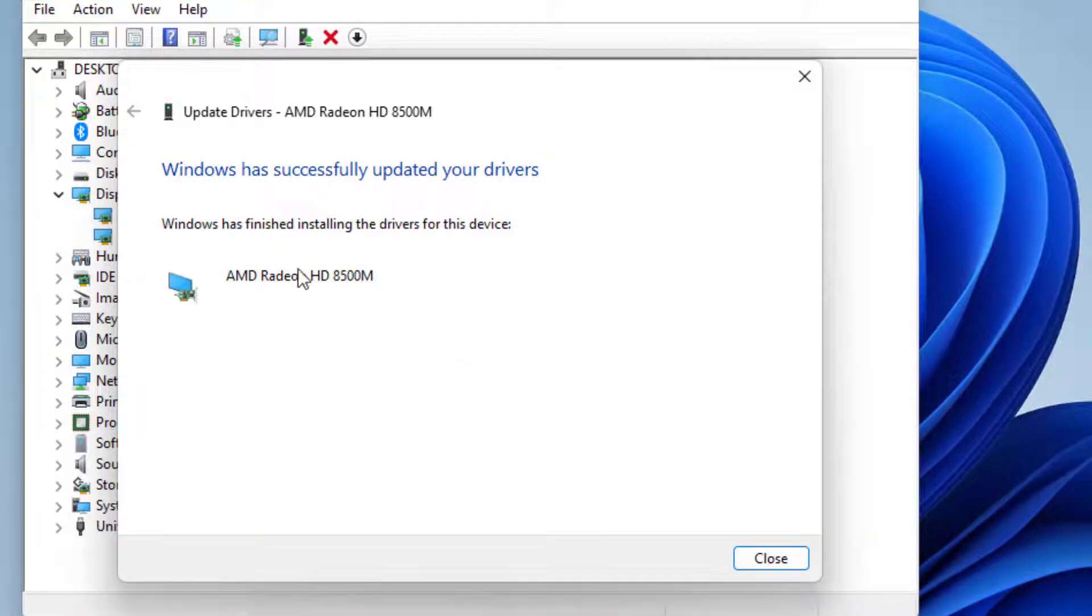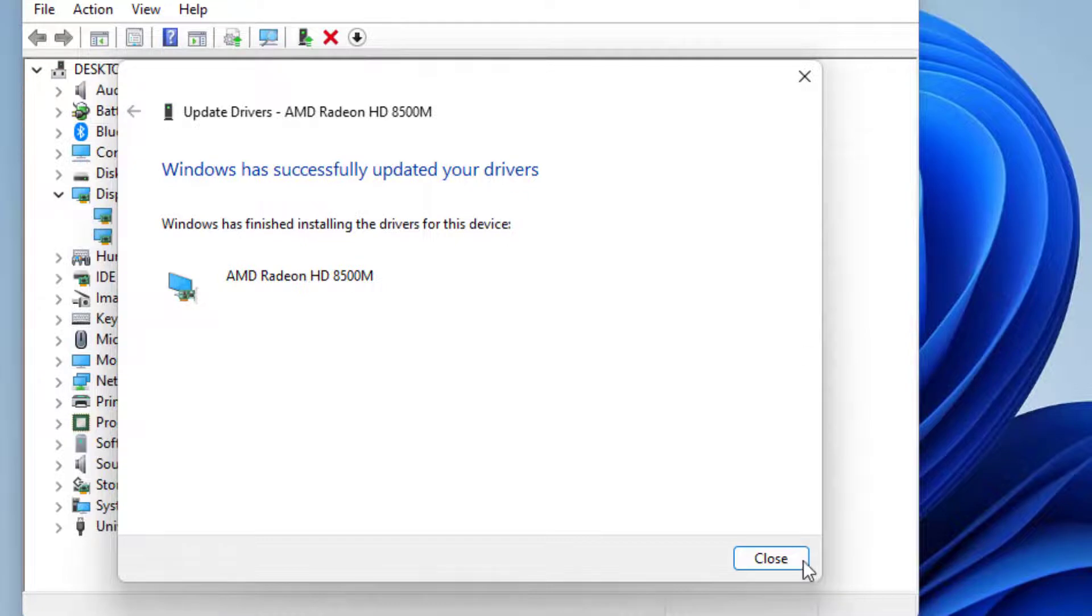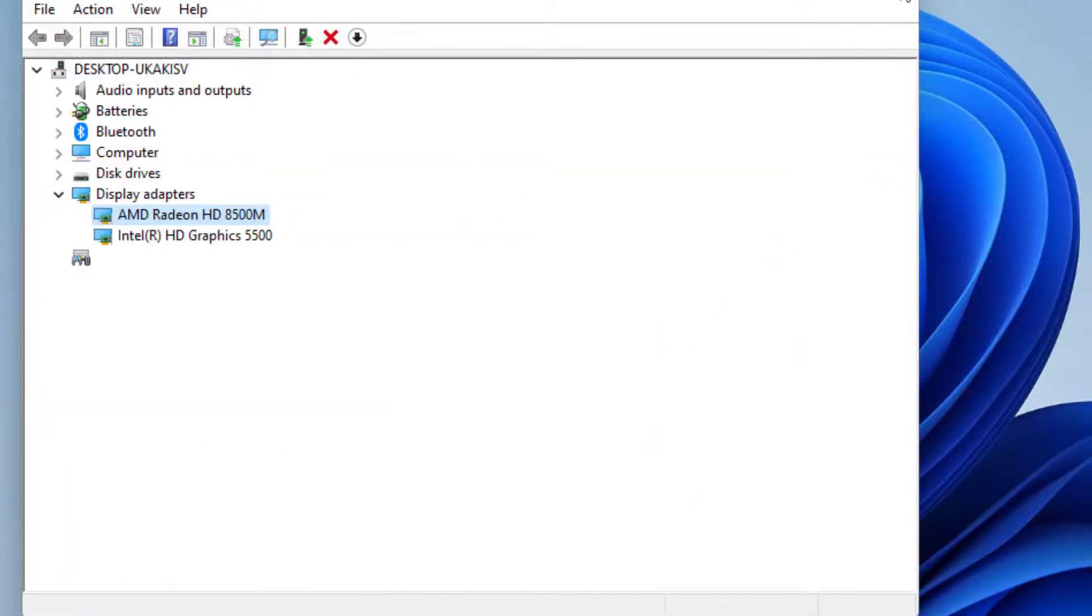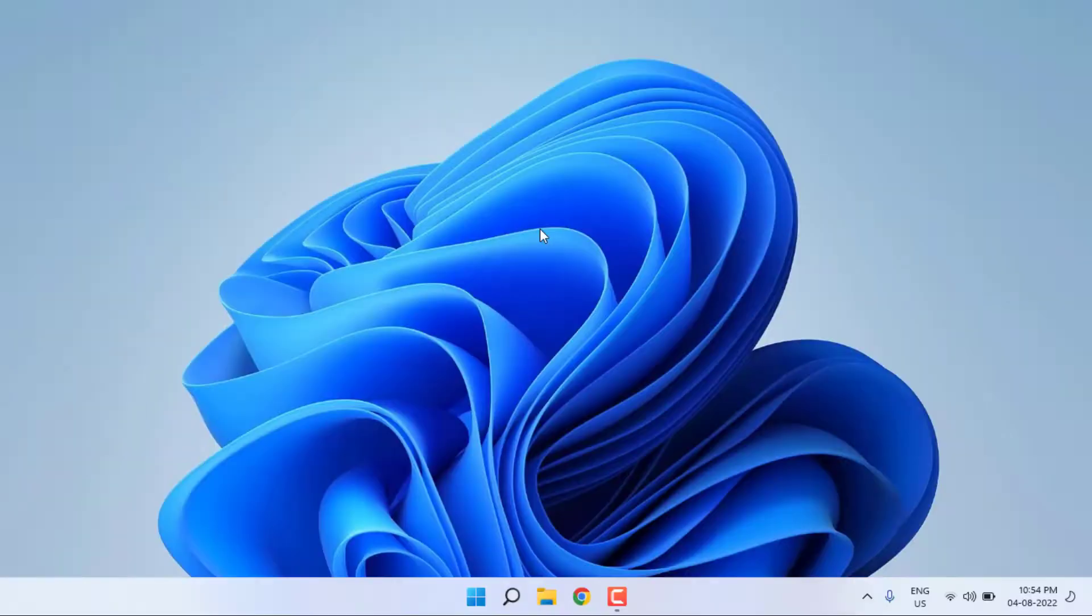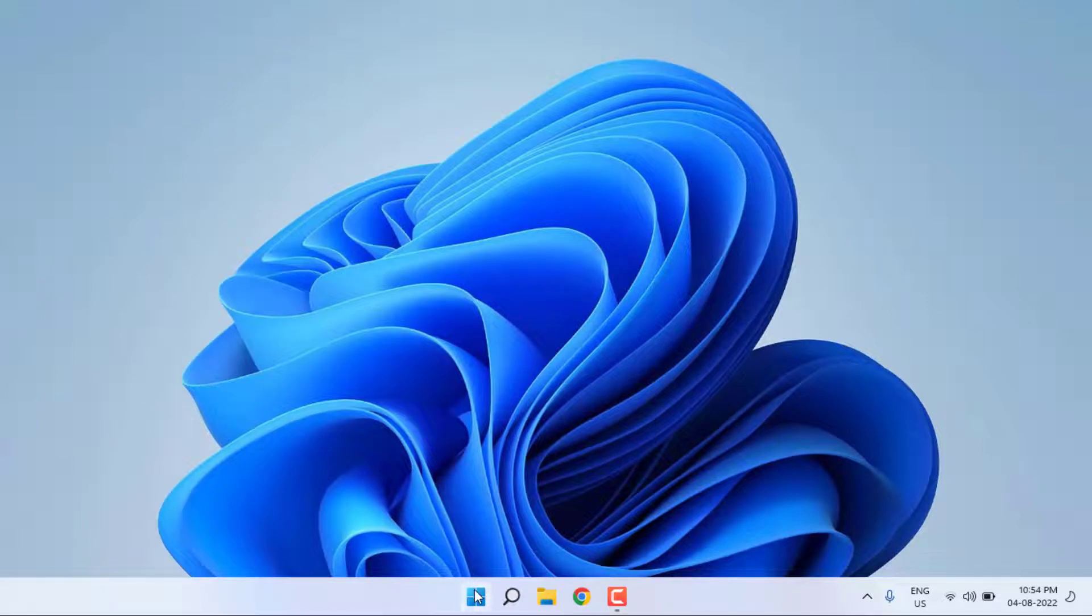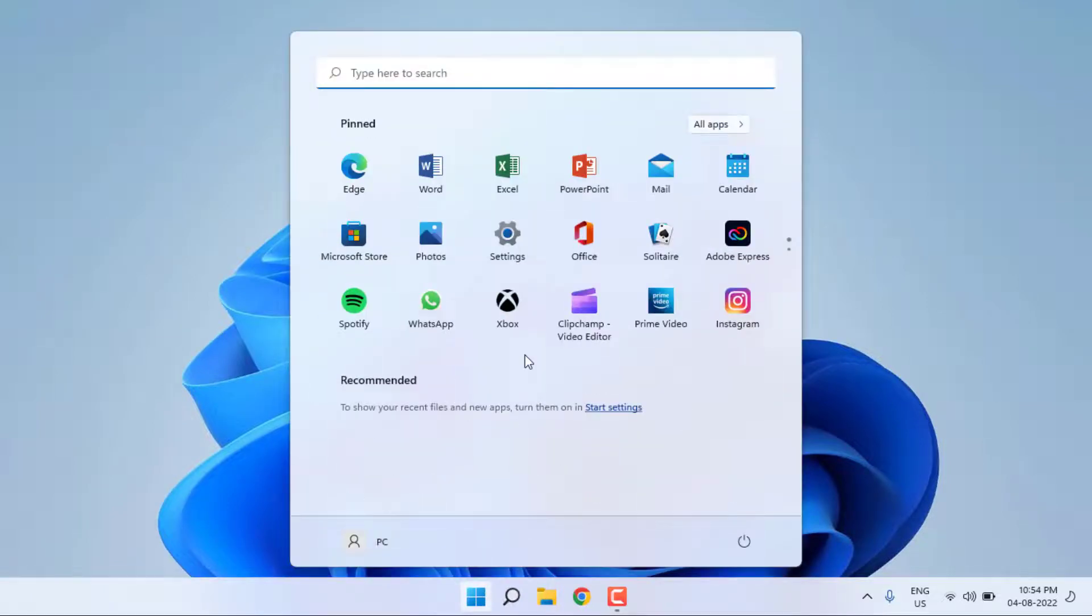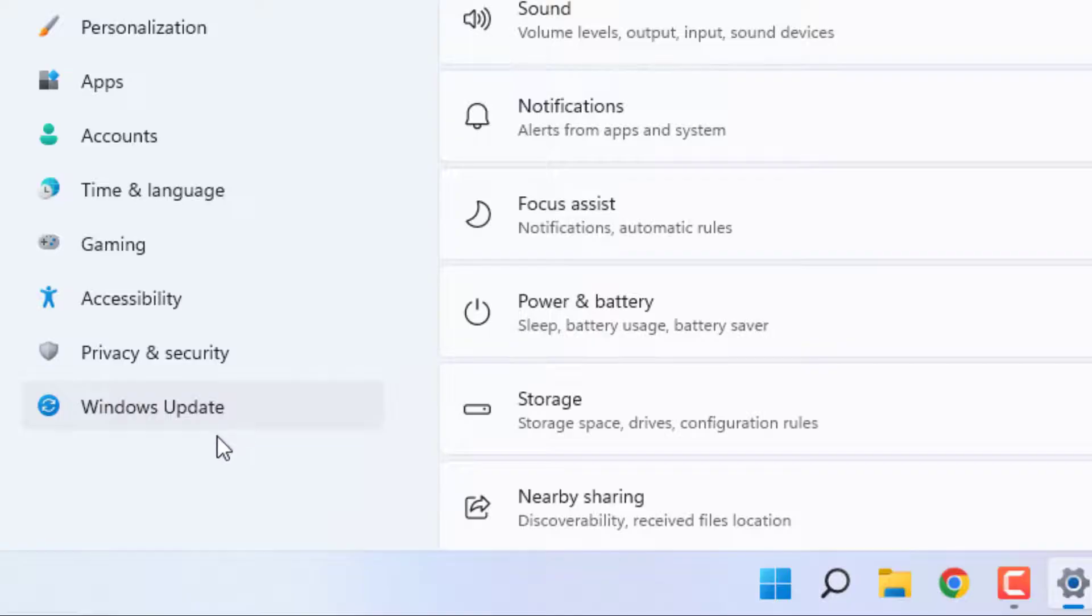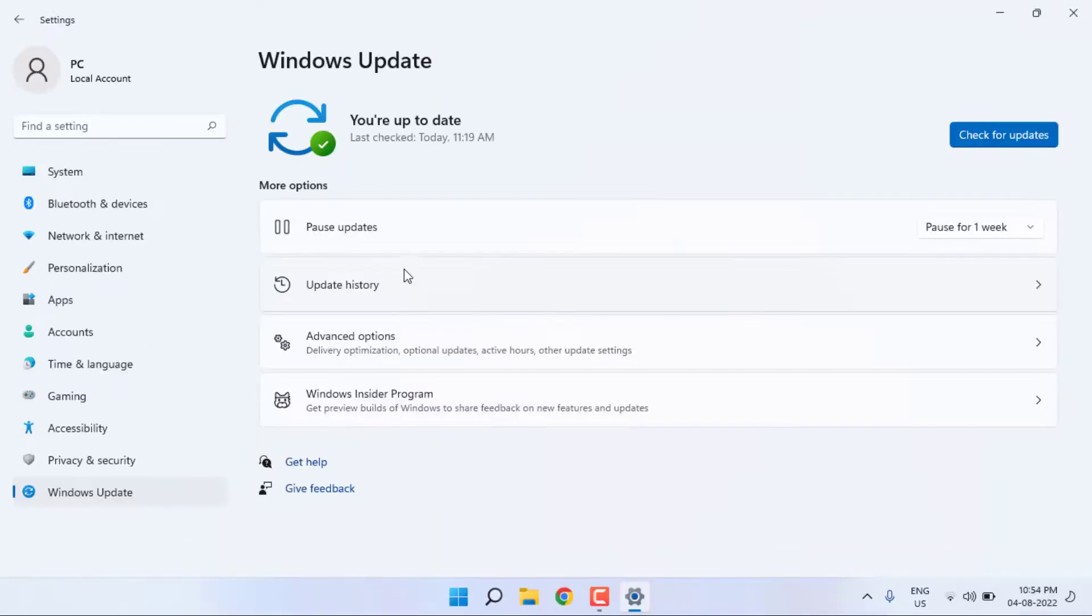Now you can see here, Windows has successfully updated your drivers. Close the setting and close all settings. Open Windows 11 settings, click on the Start menu, click on the Settings icon. Settings is open, click on Windows Update option.